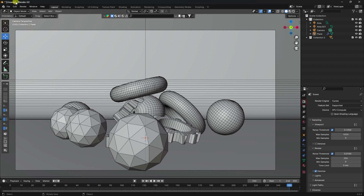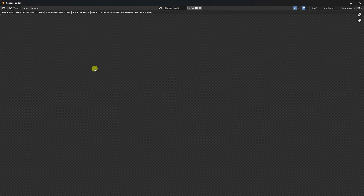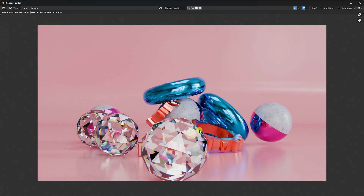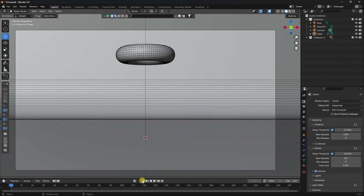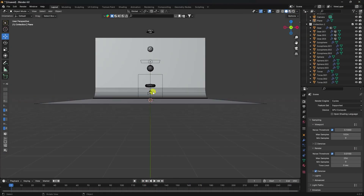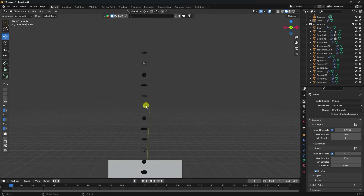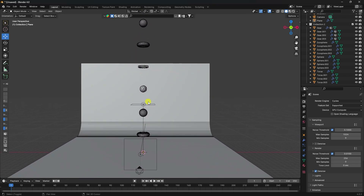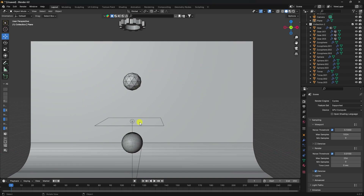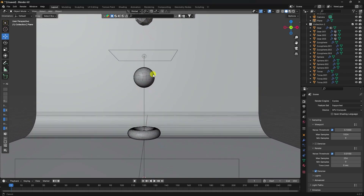Go to Render and Render Image — that's a beautiful render! My work is finished. If you like my video, please share and subscribe to my YouTube channel. Thank you!